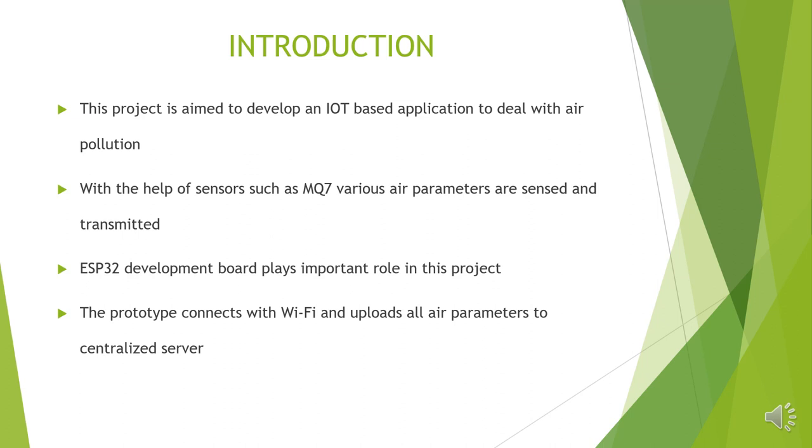Here, with the help of sensors such as MQ7, various air parameters can be sensed. To transmit the sensed elements, we need one development board and we are going to use an ESP32 board. The proposed prototype, with the help of Wi-Fi, uploads all fetched information of air into a centralized server. This is the overall idea of the proposed project.